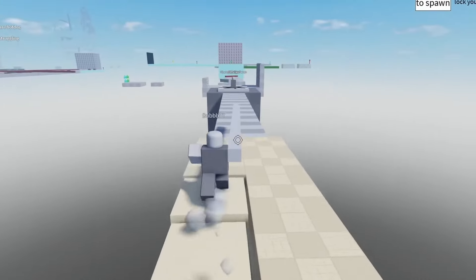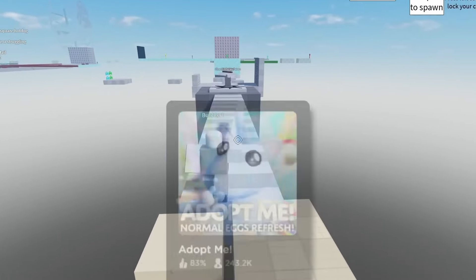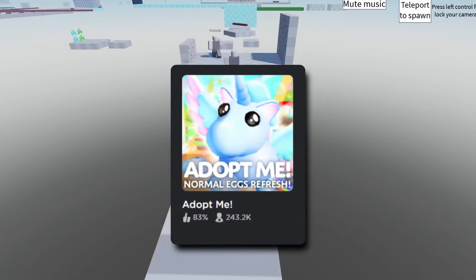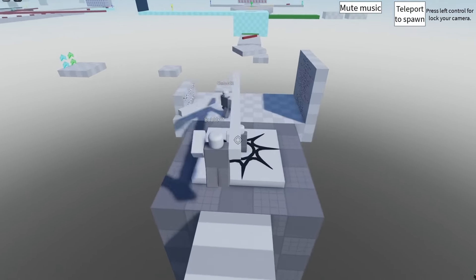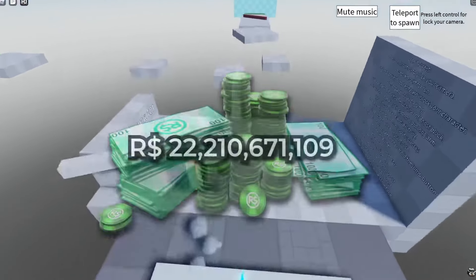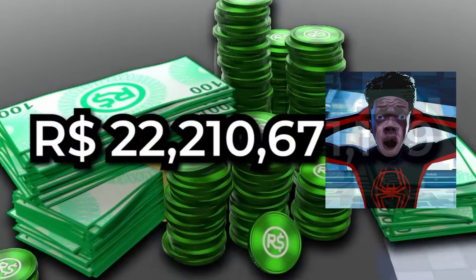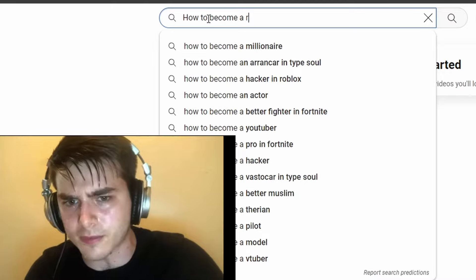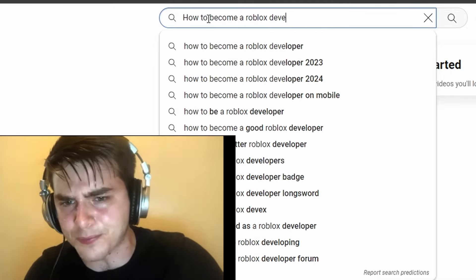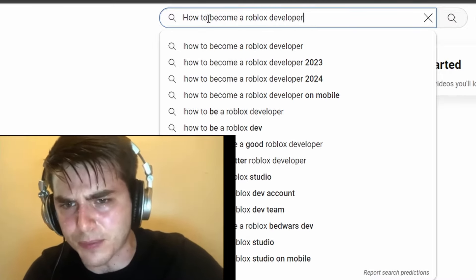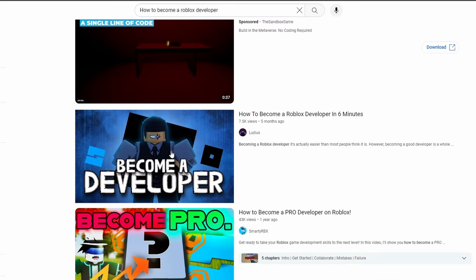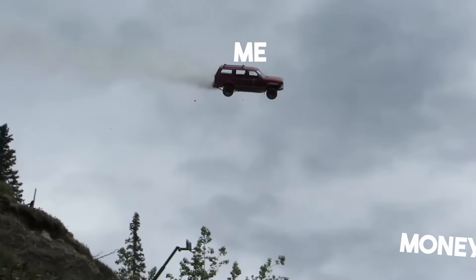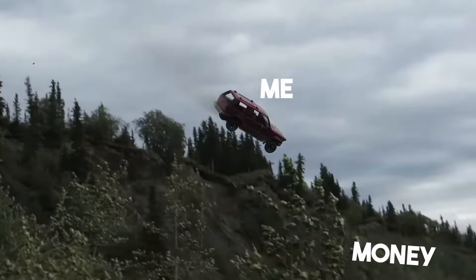For the number one game of 2021 that made an insane 22 billion - tell them to bring me my money.